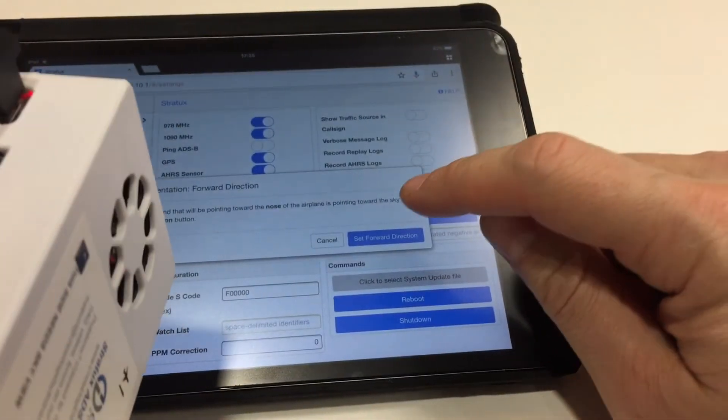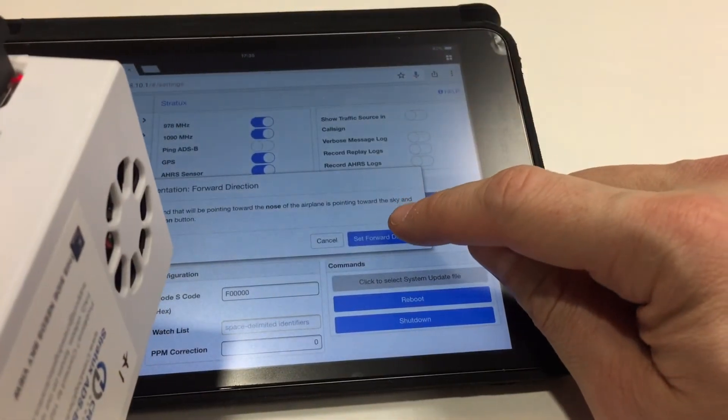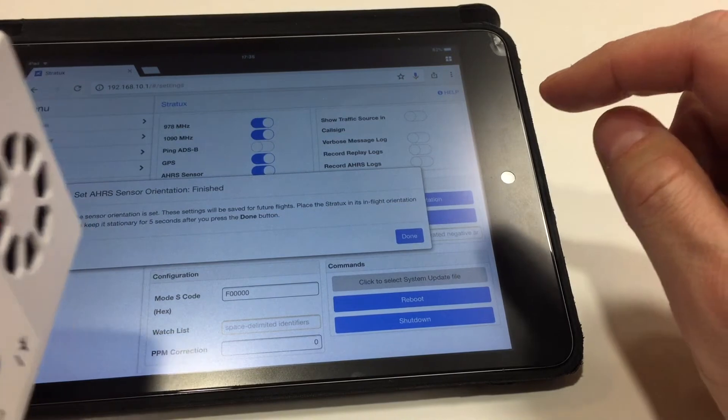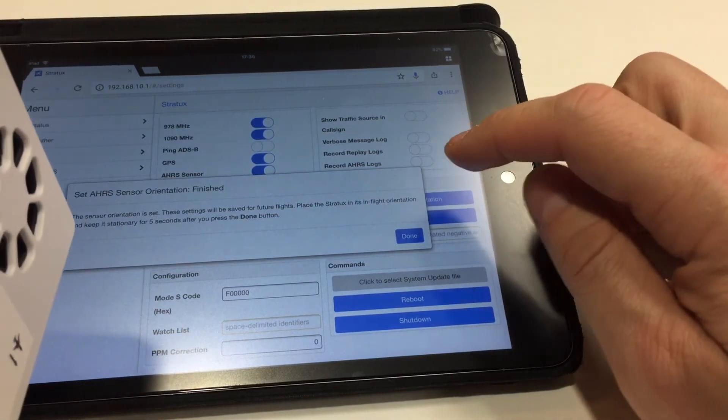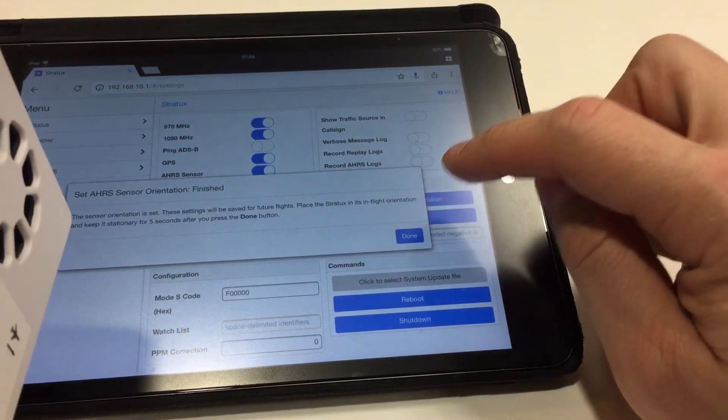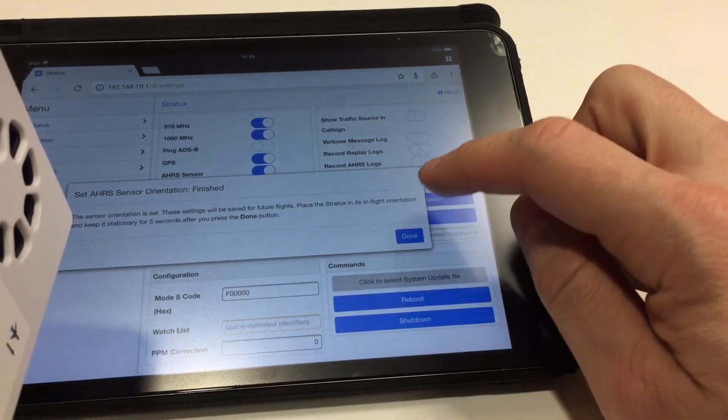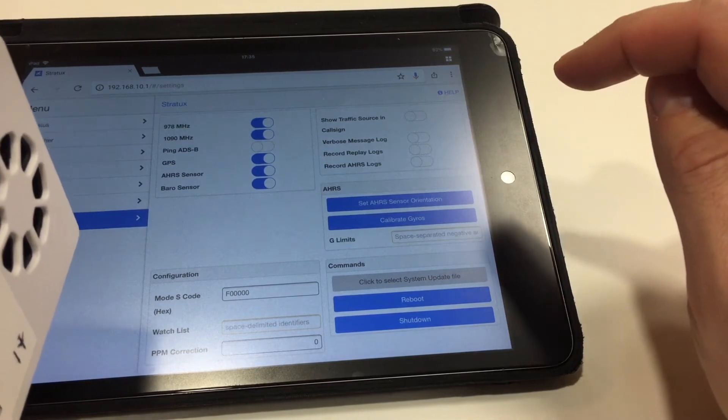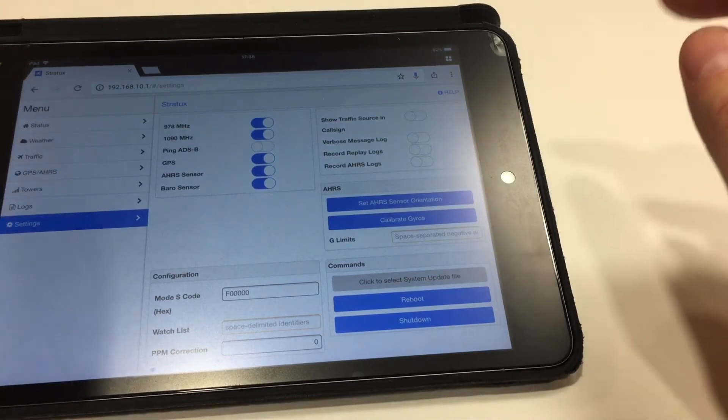So I put that level and I set forward direction. Tap that. Now the settings are set. Press done. Keep it there for five seconds.